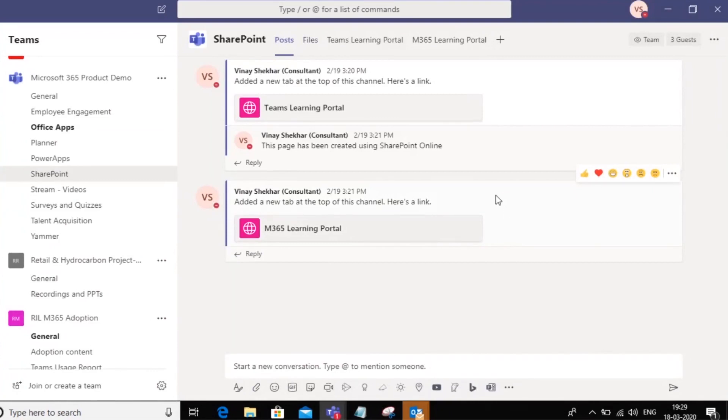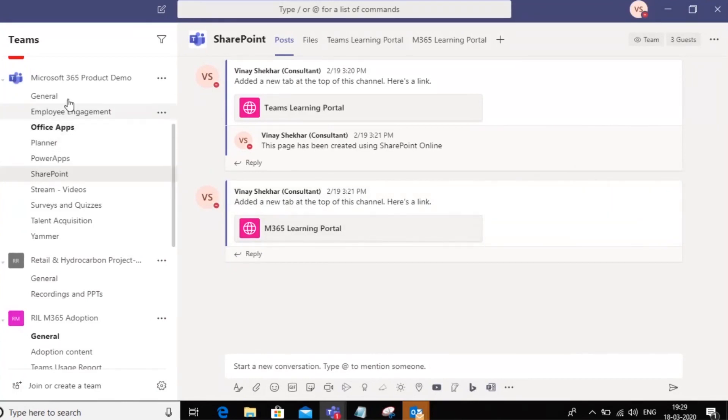Now there's two ways of doing this. One is within Teams itself. So I'm on Teams and I'm in the product demo team and I'm in the SharePoint channel.